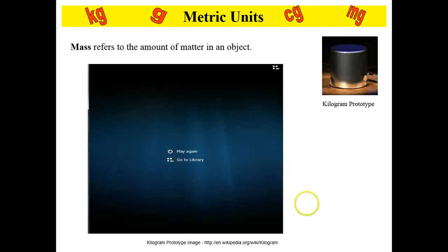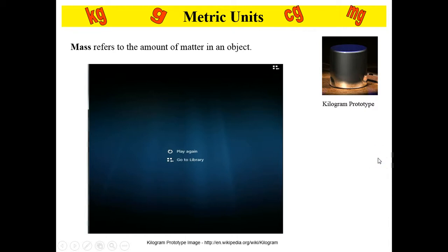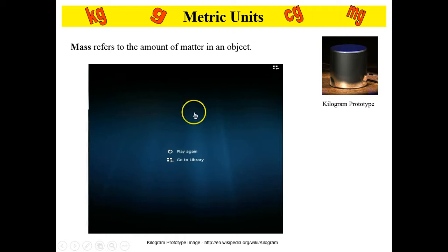Mass refers to the amount of matter in an object. Matter is the stuff an object is made of — the atoms that an object is made of, which gives it mass.